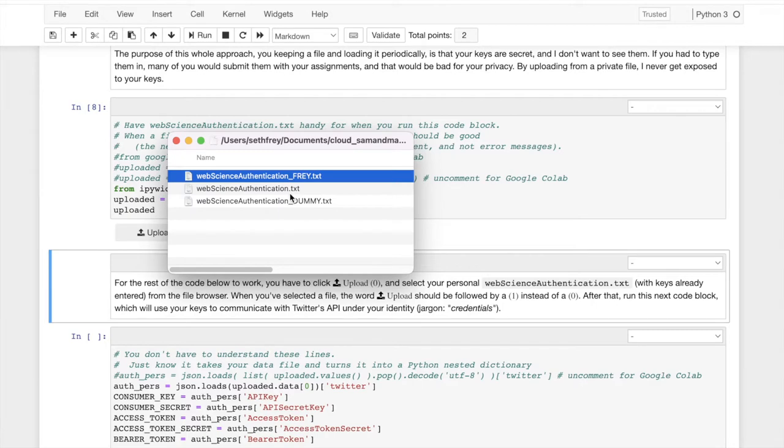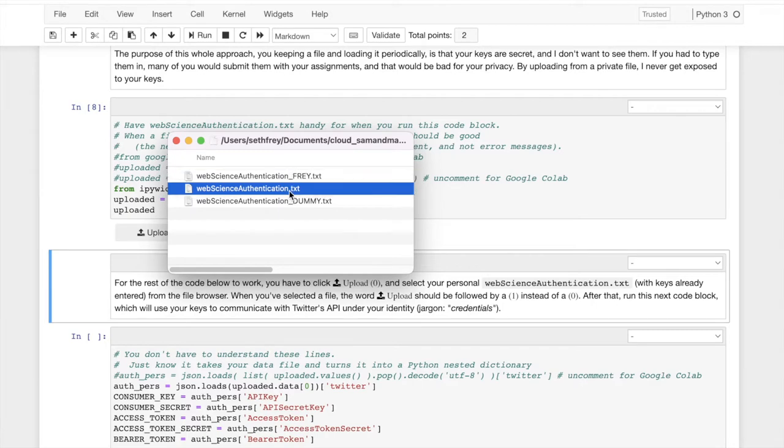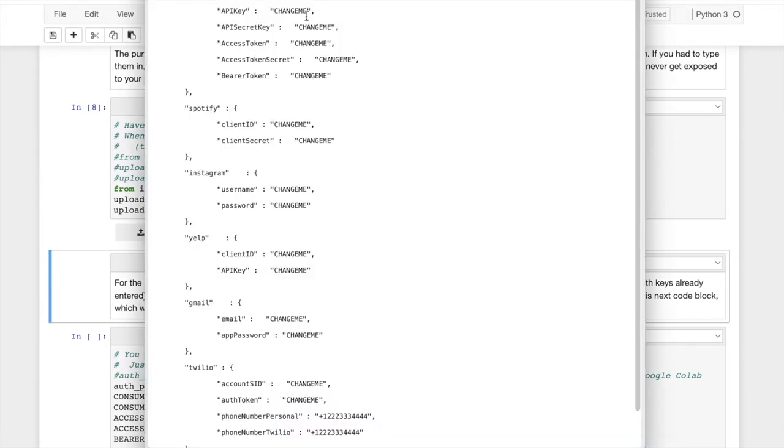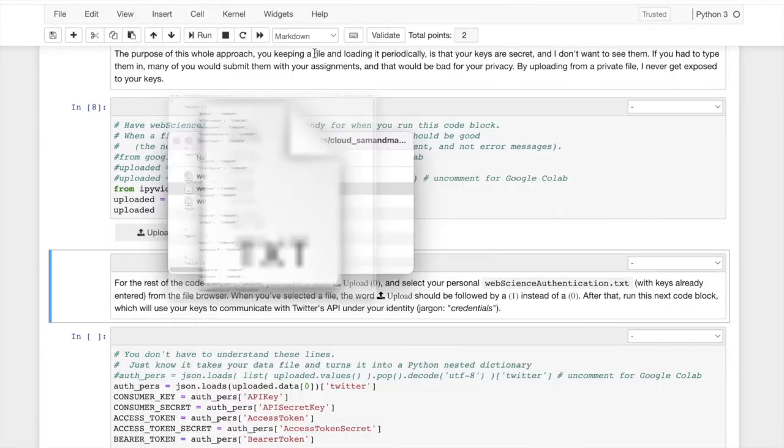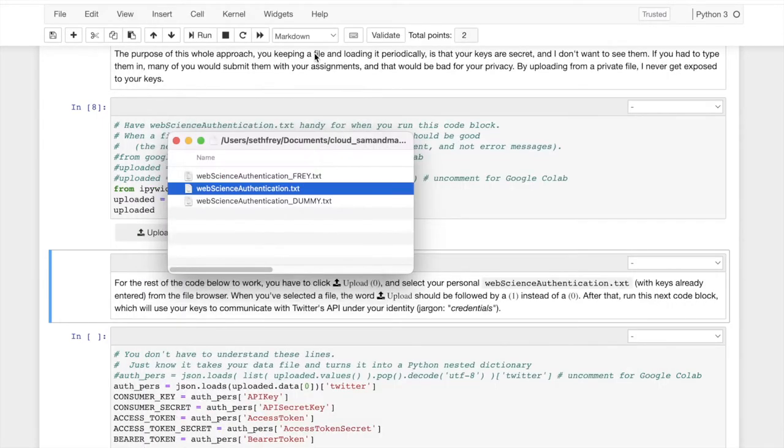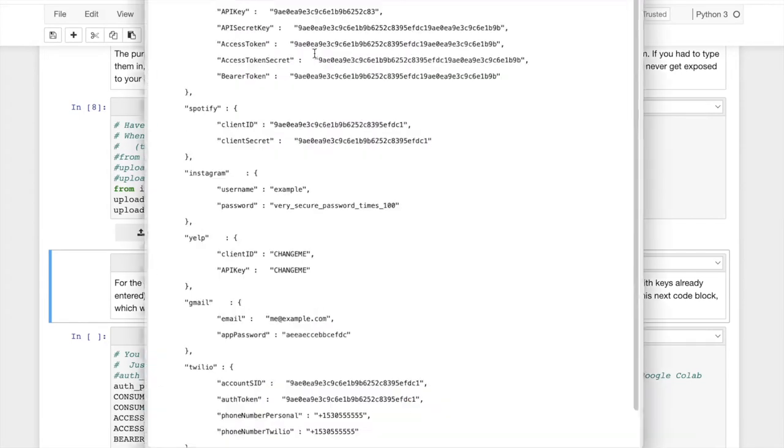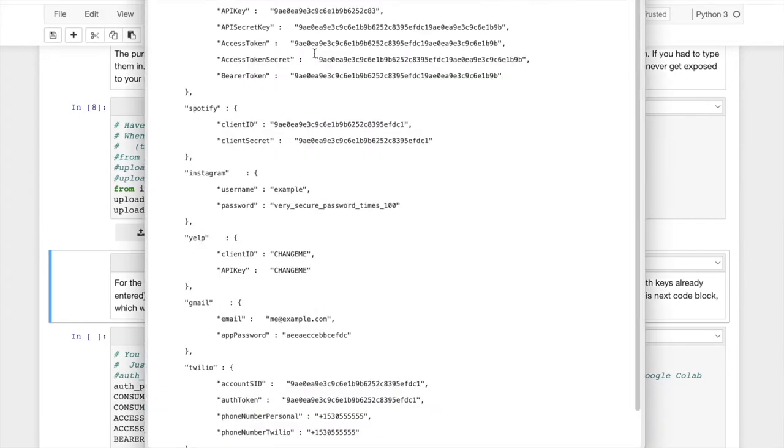And what you're going to have done, you're going to have started off with a file that looks a lot like this. And everywhere it says change me in Twitter, you're going to enter something until you get, you're going to replace it with these really ugly strings like this. Not these exact strings. These are these are dummies. I've added my own credentials.